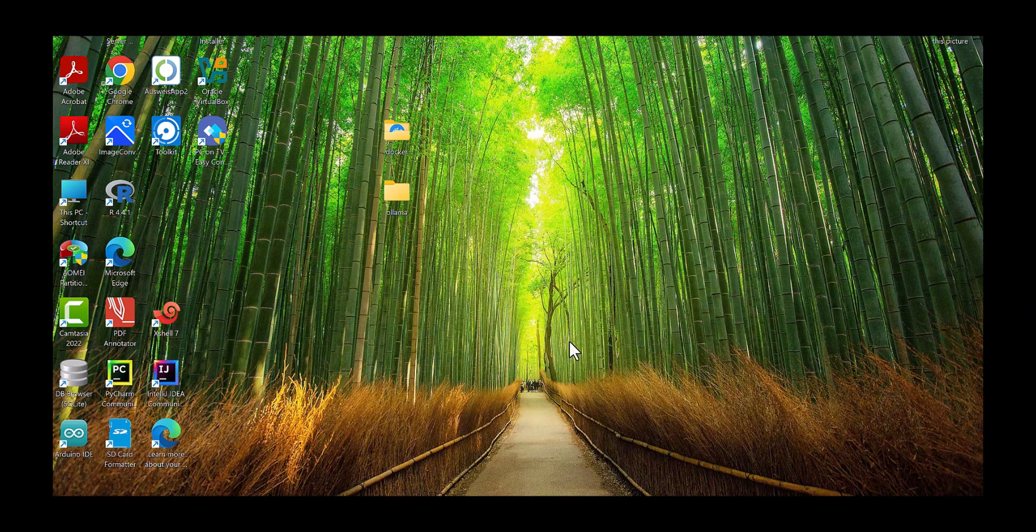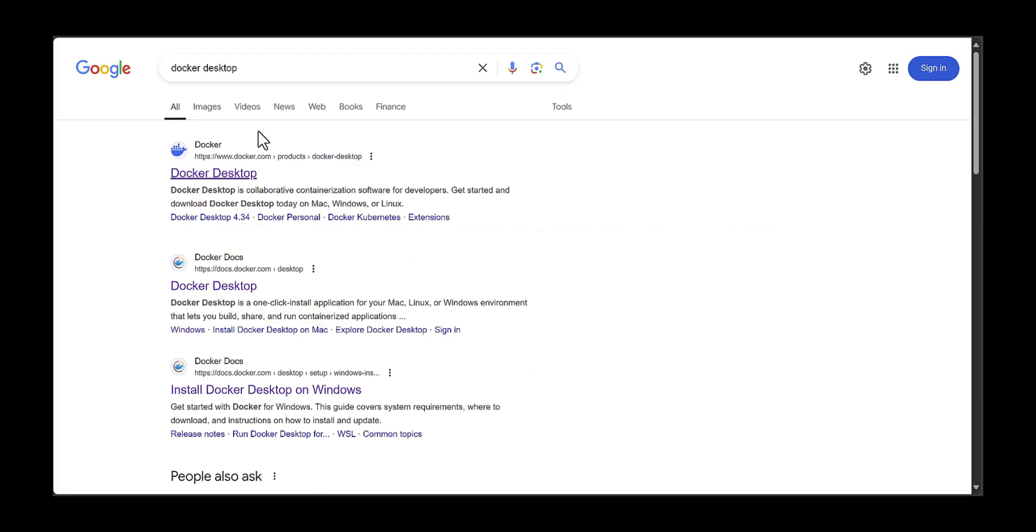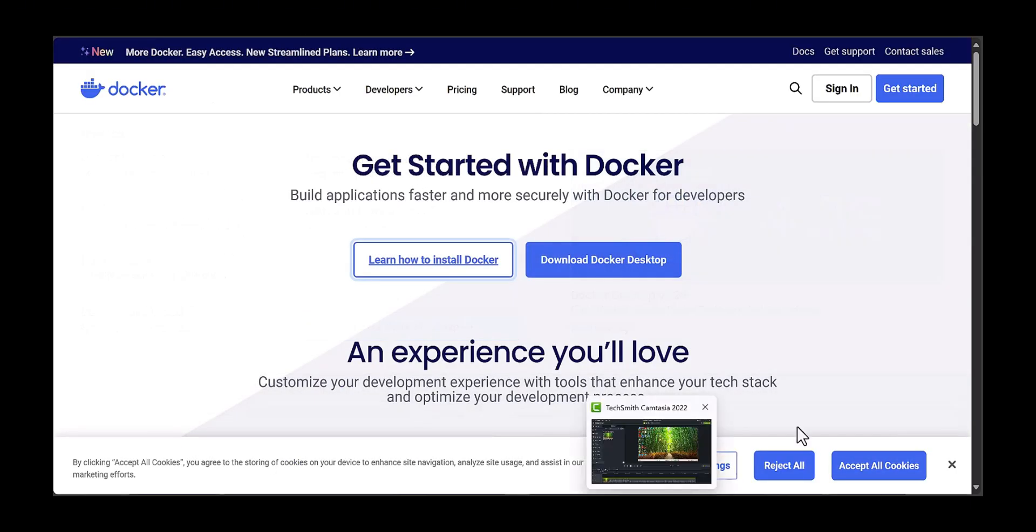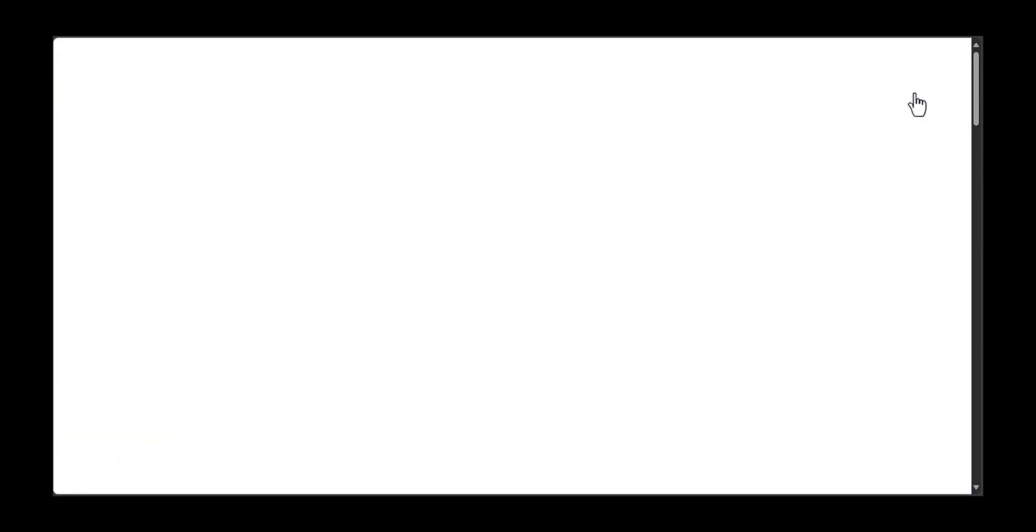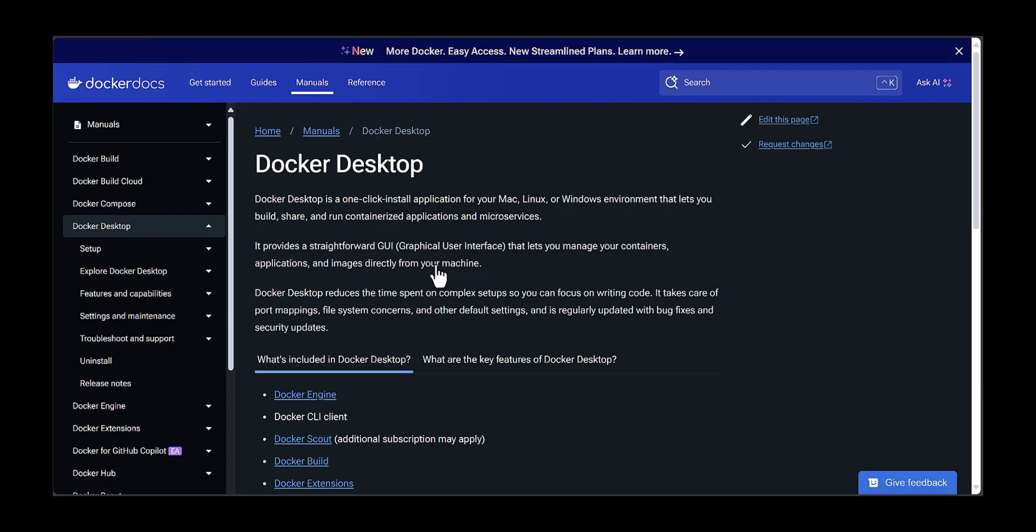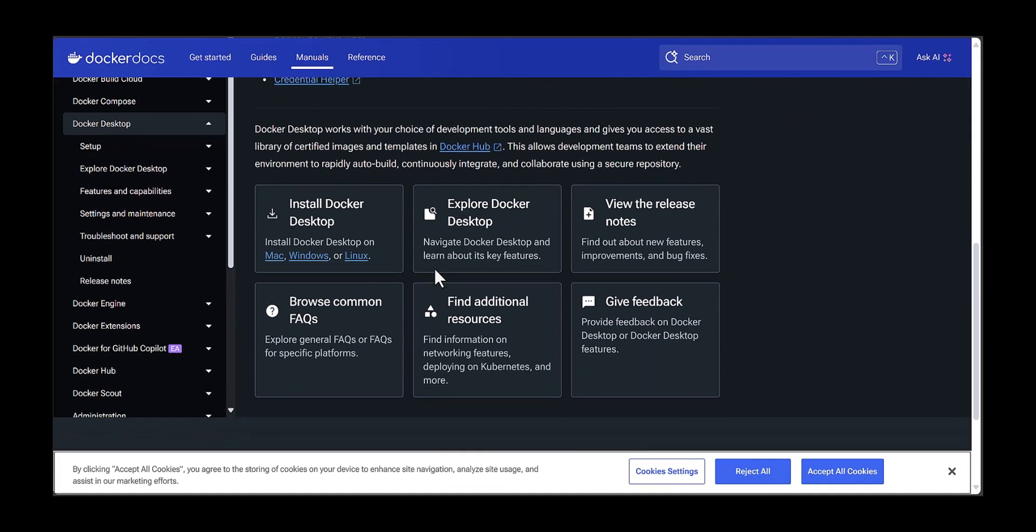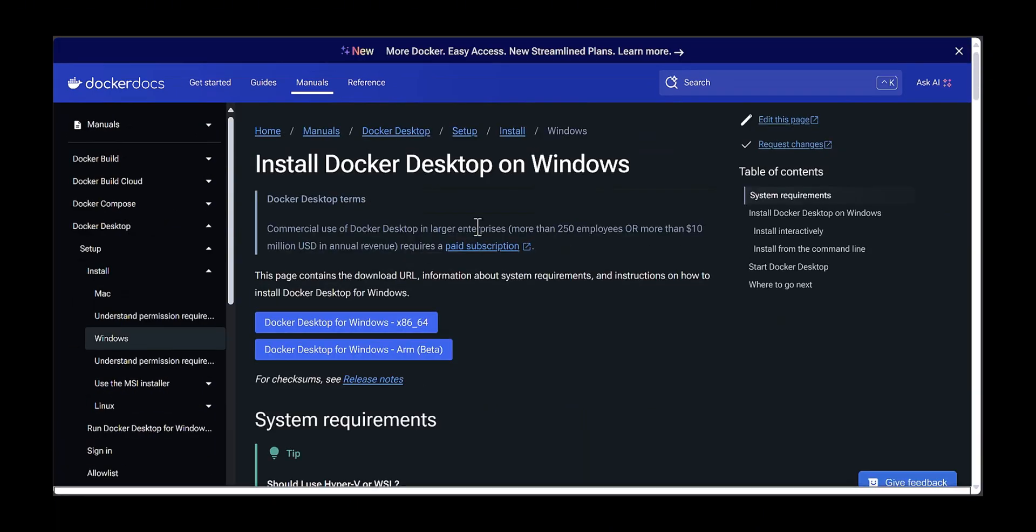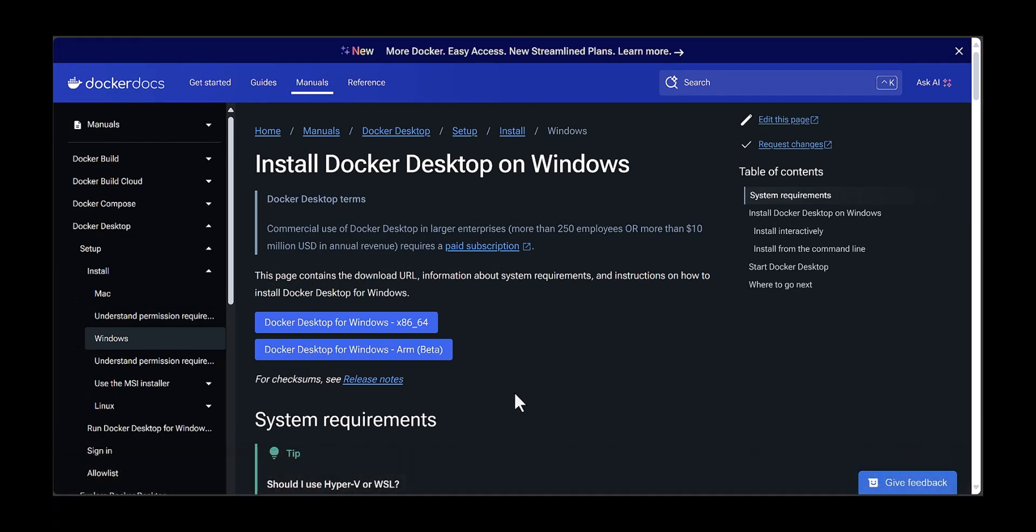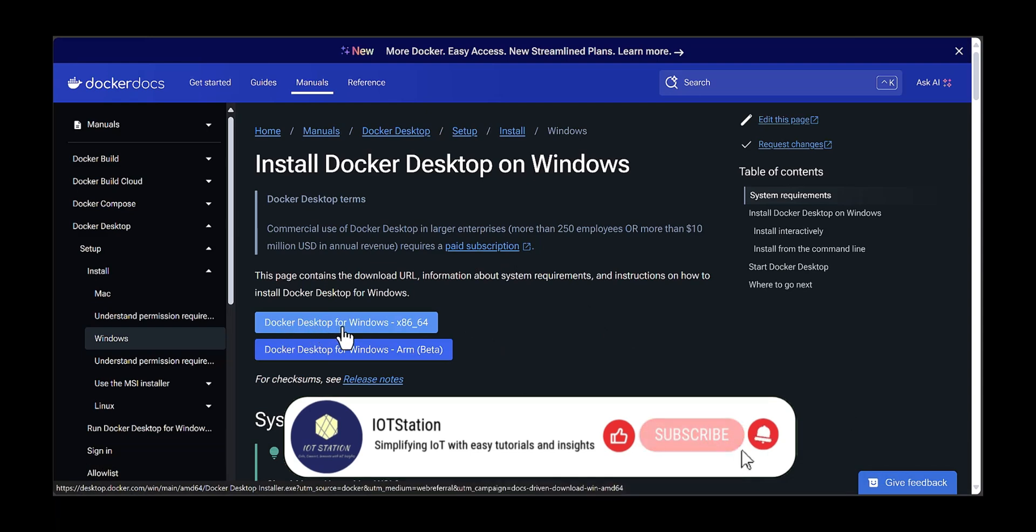First of all, you would need to install Docker Desktop. In this regard, you need to search for Docker Desktop and it will direct you to a page like this. If you click on Get Started and then come to Learn How to Install Docker, you can see here scroll down you will see Install Docker Desktop. You can install for Mac, Windows, or Linux. My case was Windows, so I will download the Windows part.